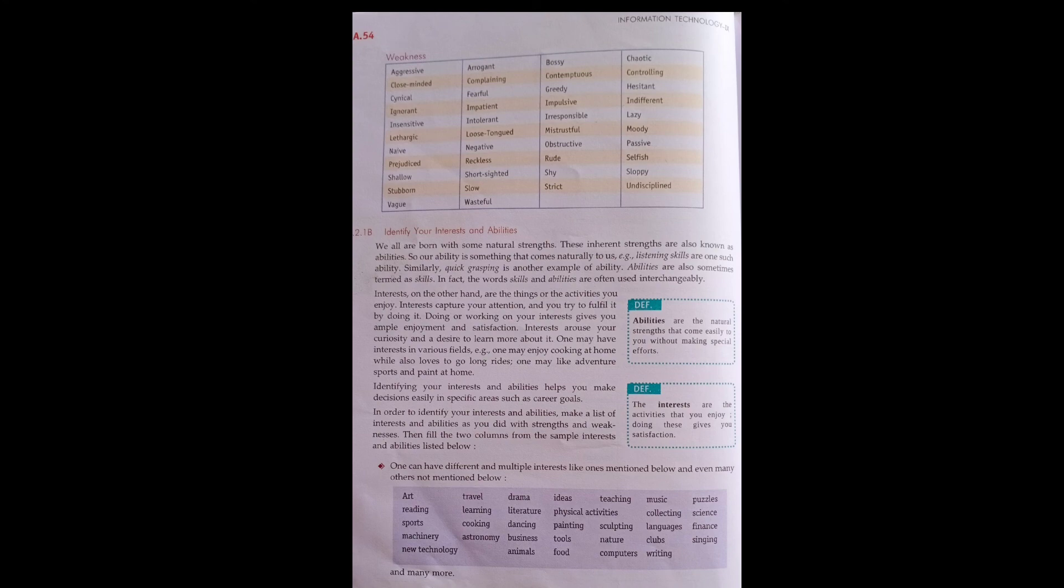We will only grow when we know what our strength is, what our weaknesses are, what our interests are, what our abilities are. So in order to go for any work, the key point they want to say in session 2 is that a self-managed person is one who has control over themselves.